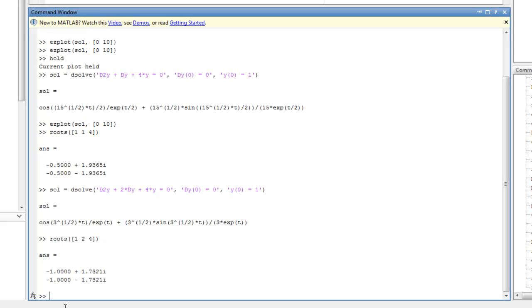Now notice the real part here, which is the decay rate, the exponential term, which is here, changed. And it changed from t over 2 to t. And now, again, I can go ahead and plot the solution.